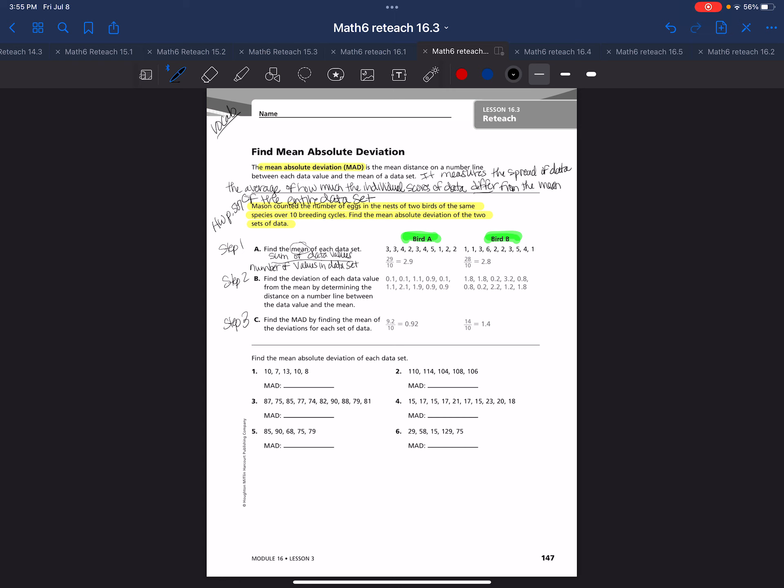That's what they did here, where they did 29 divided by 10. If they added all these numbers up here for bird A, you would get 29. There's 10 numbers, so you divide it by 10 and you get 2.9. So 2.9 is your mean for the first bird.